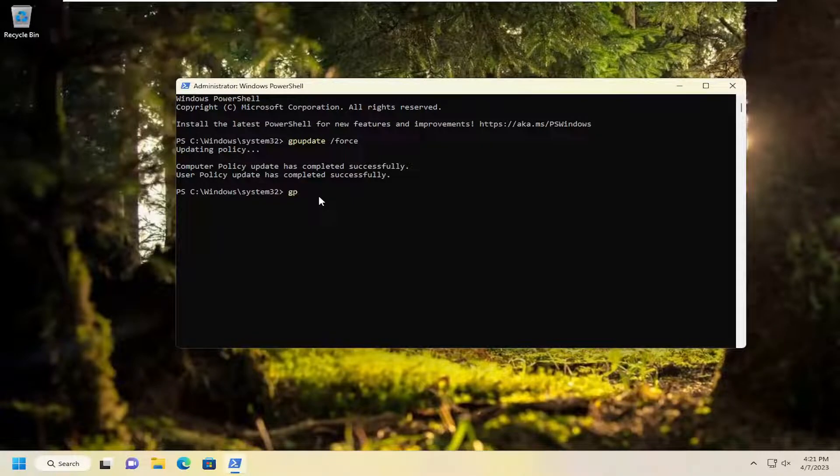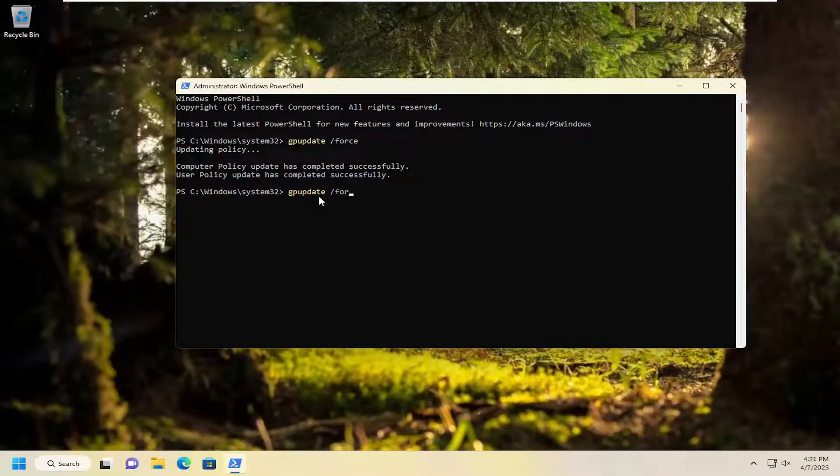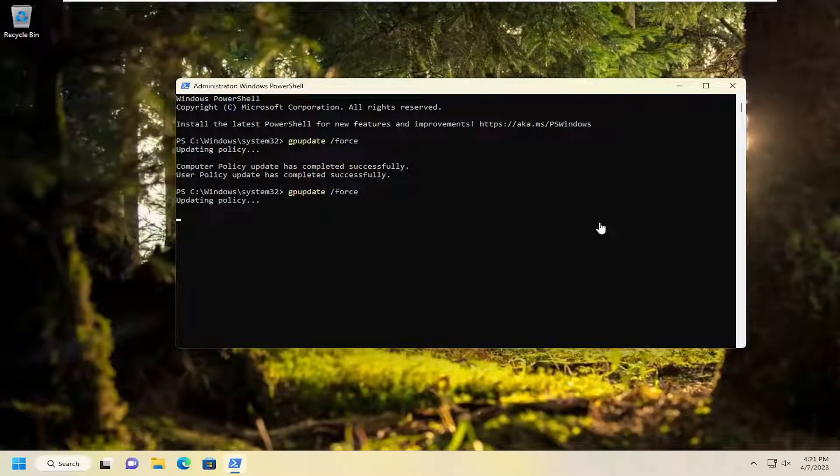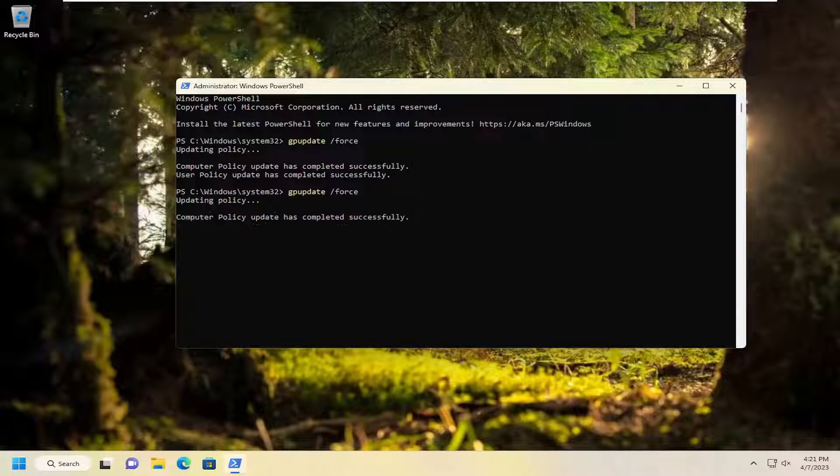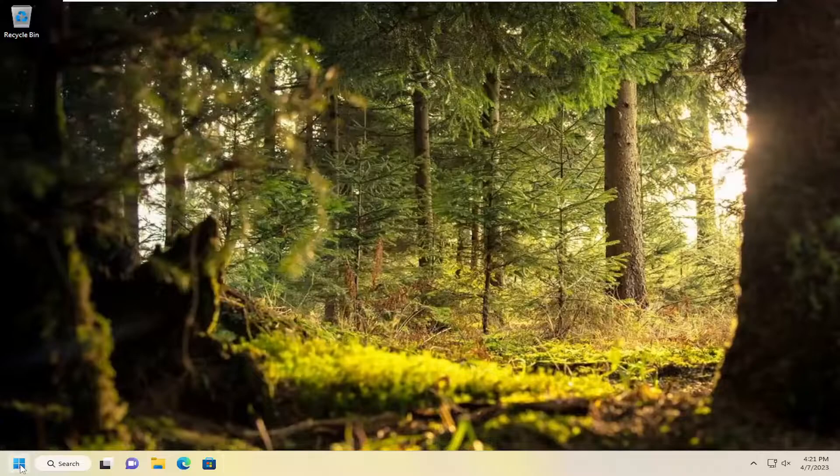Then you want to type in gpupdate space forward slash force again and hit enter. Give it a moment. Once that's done, go ahead and close out of here and then you want to restart your computer.